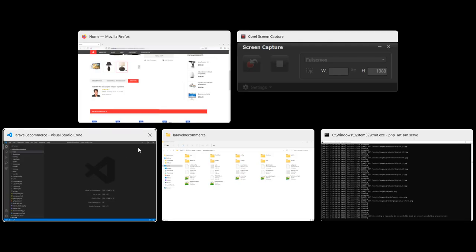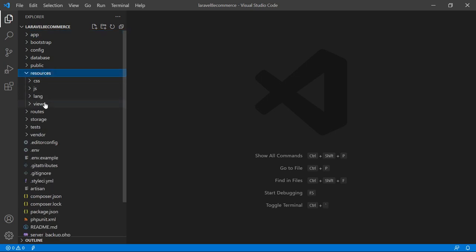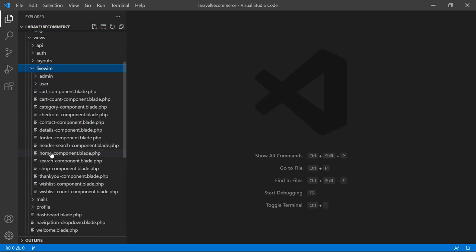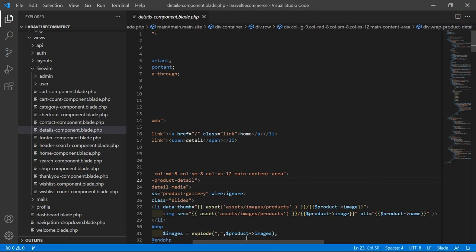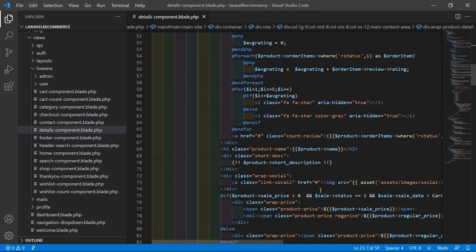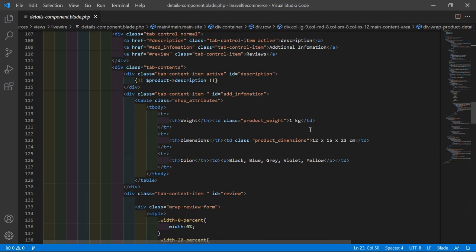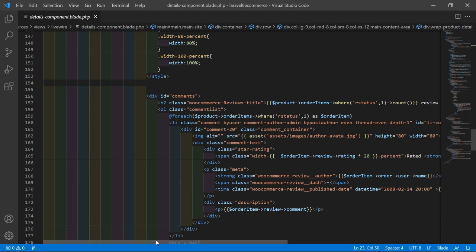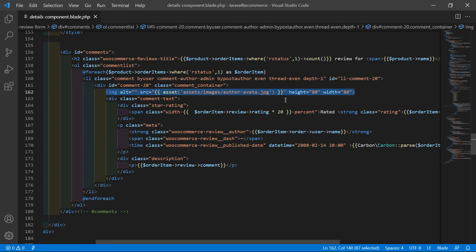For that, switch to the project and let's open the details.blade.php file. So just go inside the resources directory, then views, then the library folder, and from here let's open the details.blade.php file. Inside this file, let's find the review section. Scroll the page and you can see here - this is the review section, and this is the user image. This is the image tag. Now inside this image tag, let's display the user's profile image.